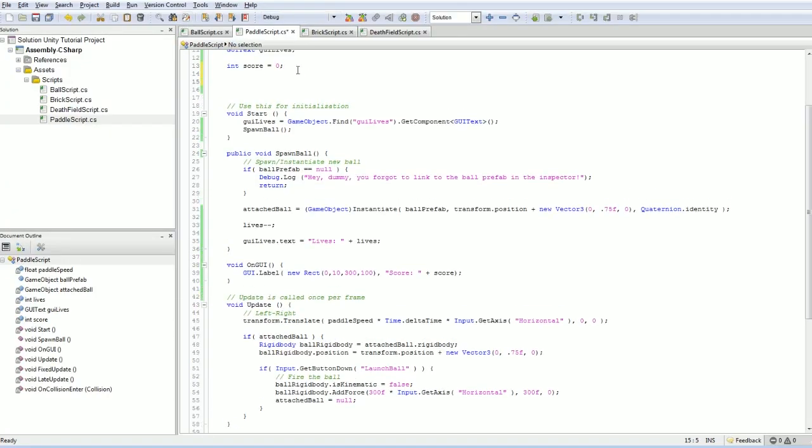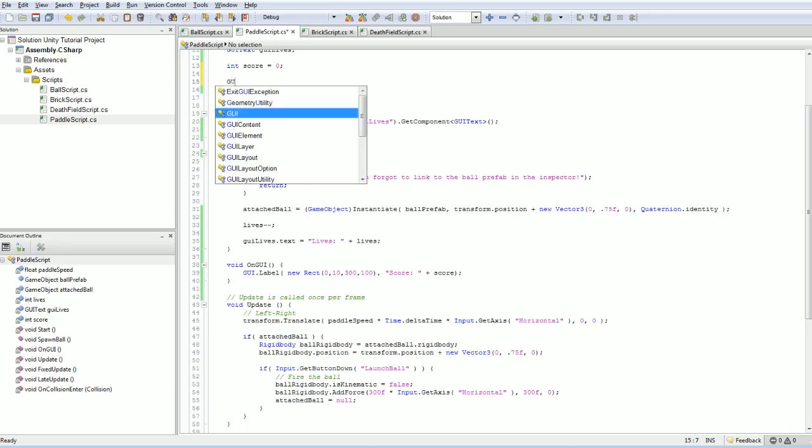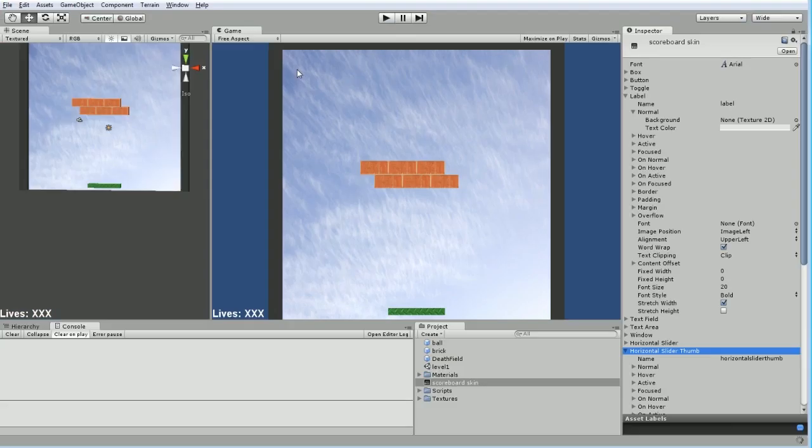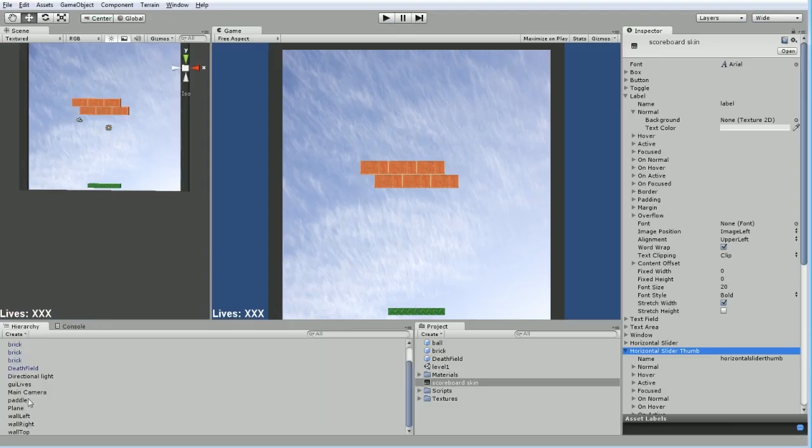And the best way to apply this is to go back into our paddle script and it's still responsible for creating our scoreboard. Maybe this doesn't belong here. Maybe this belongs somewhere else, but we're going to keep going with it for now. And we're going to create GUI skin scoreboard skin, and actually this needs to be public.